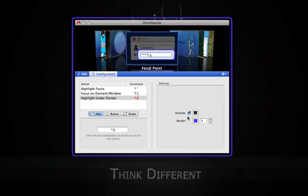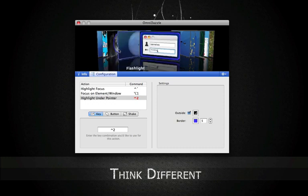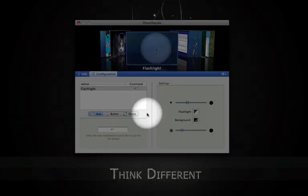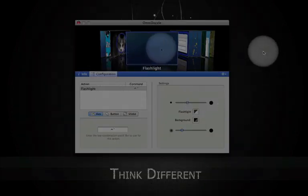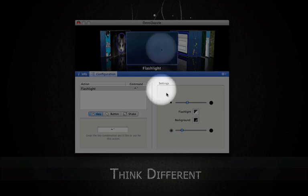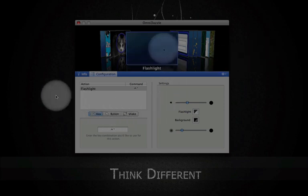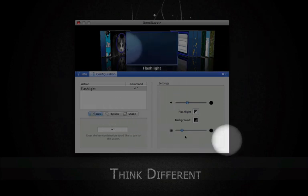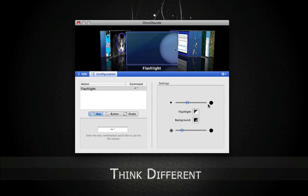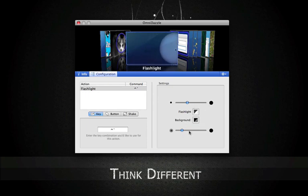So it will select a window, select that. This flashlight is also good for presentations. It just puts a beam of light around your pointer and you can tell it to dim the back of the screen. And in these settings, you can tell it how big you want the circle and how dark you want the rest of the screen.